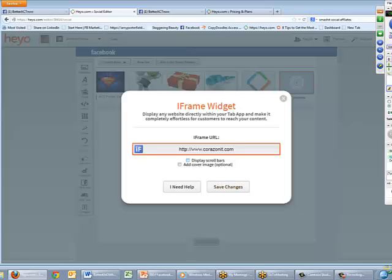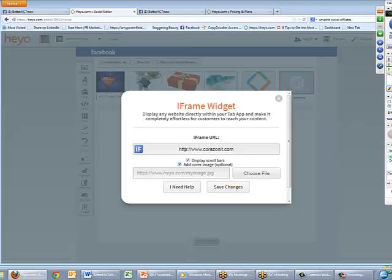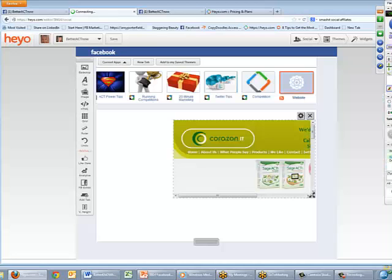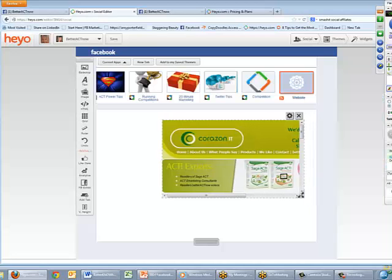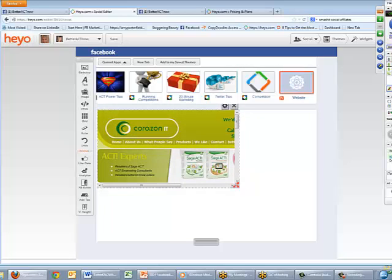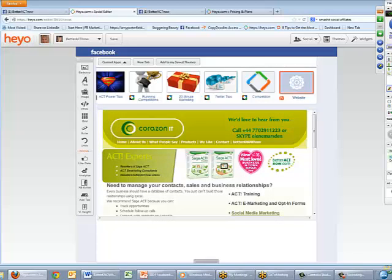I'll choose to display scroll bars and add a cover image — but remember the cover image file needs to be 111 by 74 pixels. I think I'll leave that for now and just click Save Changes. It really is as easy as that — it is now pulling information from my website onto Facebook.